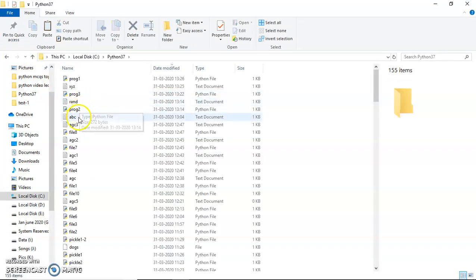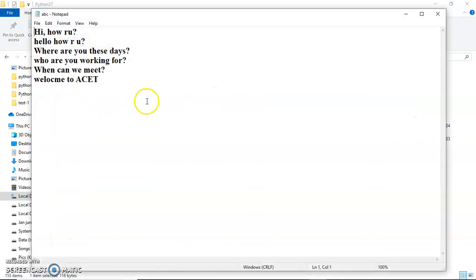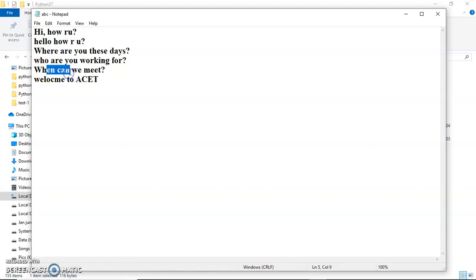The file is abc.txt. It contains six lines and I want to copy all those lines which begin with an uppercase letter — so I want to copy 'Hi', 'Where are you these days', and 'When can we meet'. I want to copy only these three lines to another file xyz.txt.